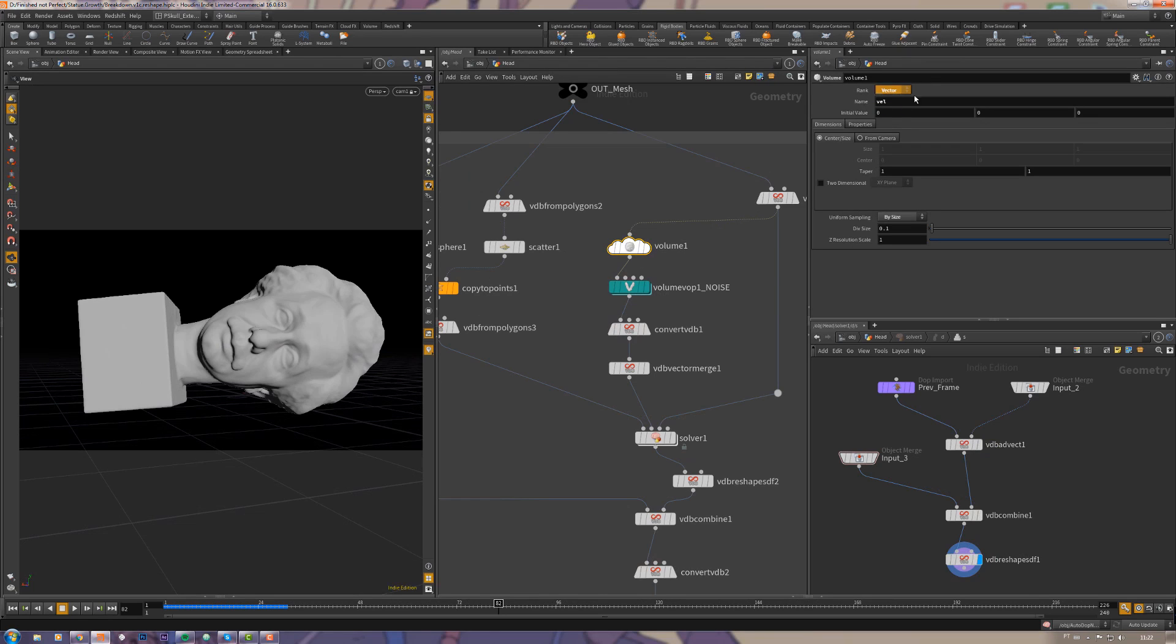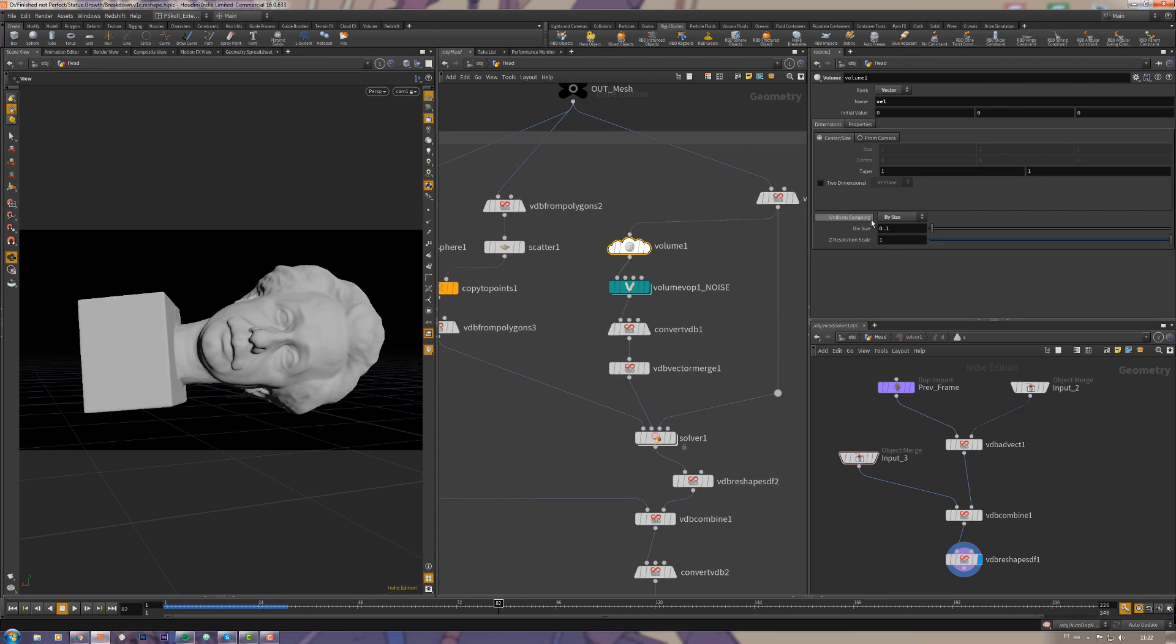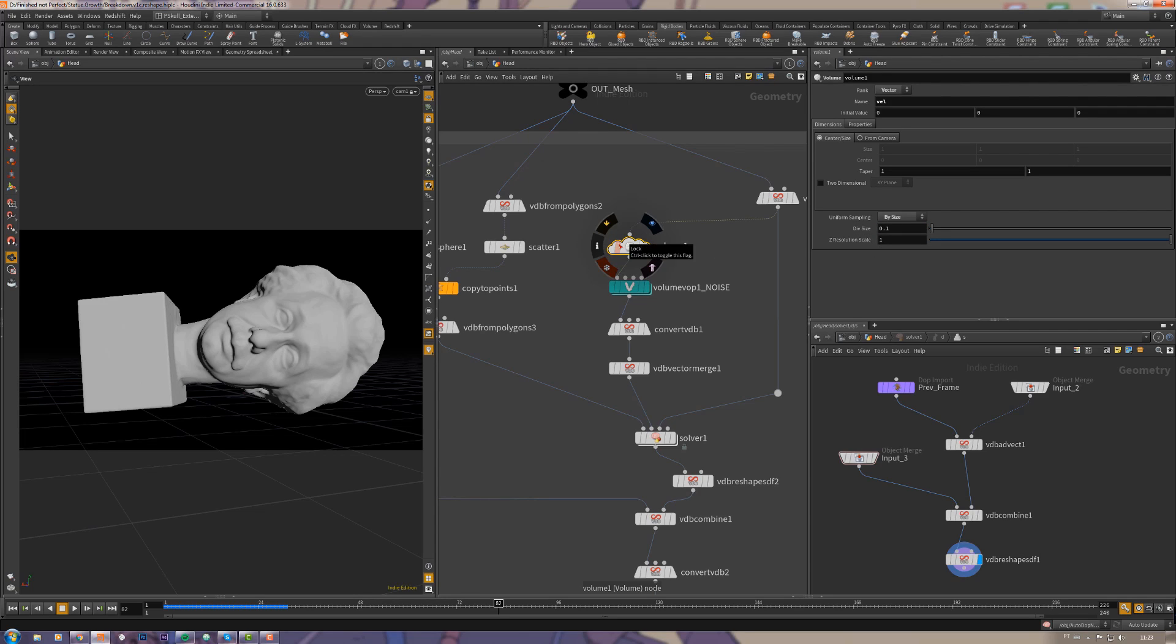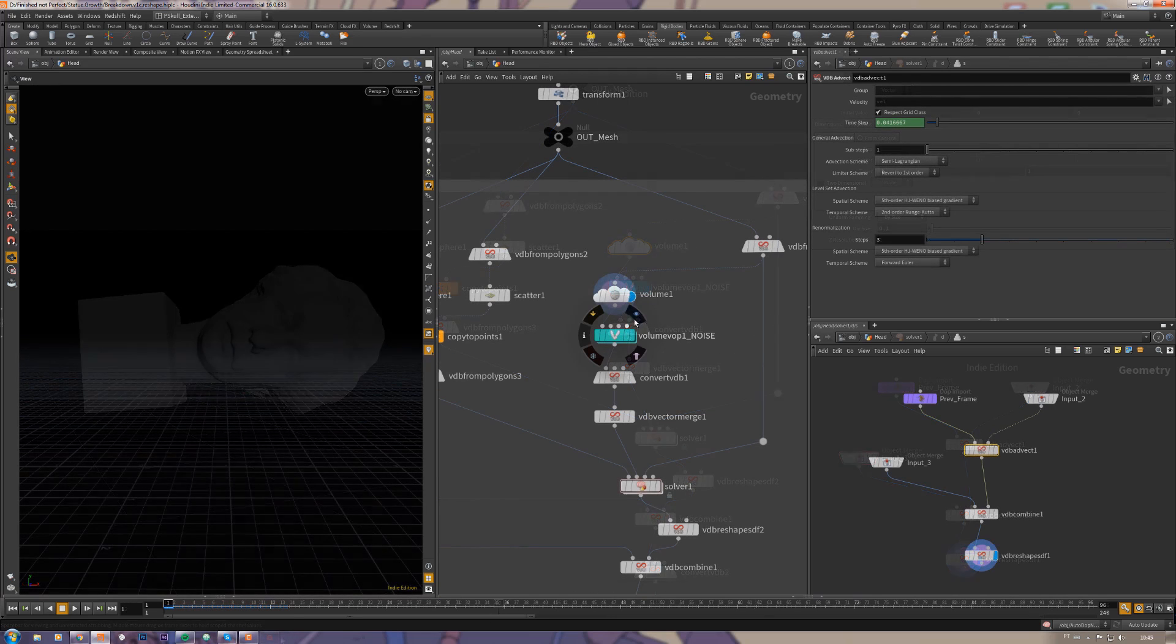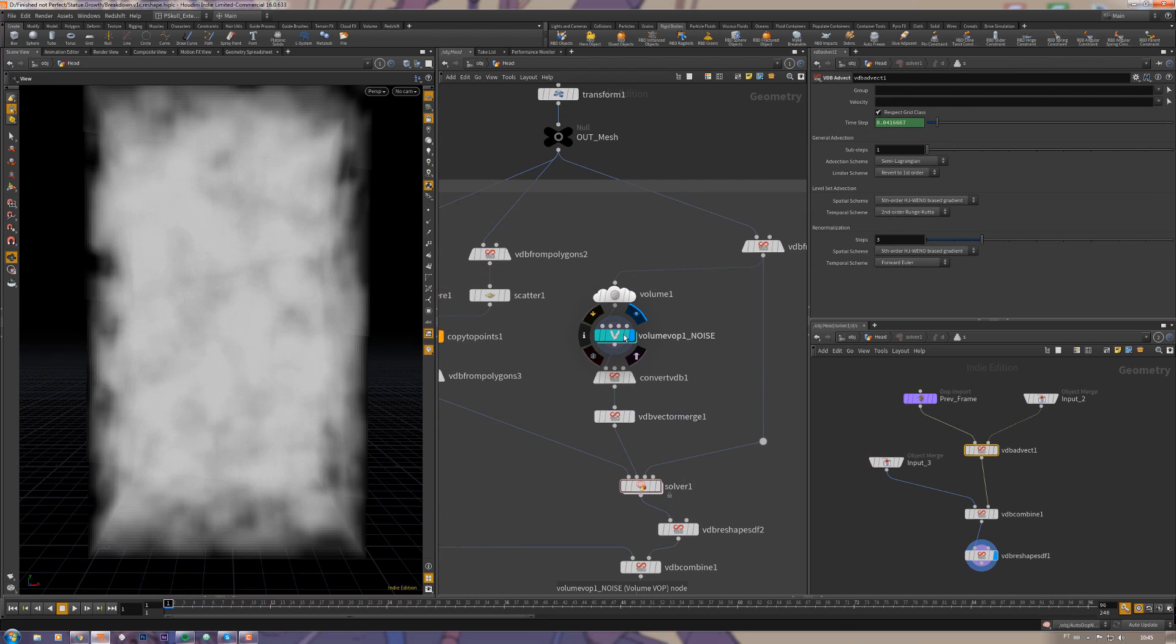I create this using a volume. This volume here must be a vector, it's very important, and you must call it. I also found out that it works if you change the uniform sampling to by size, otherwise it wasn't working.